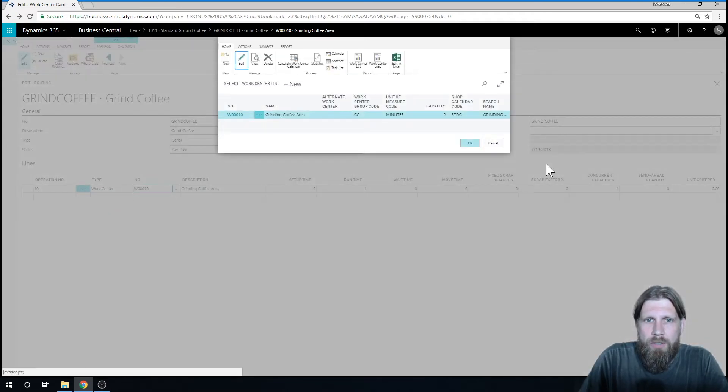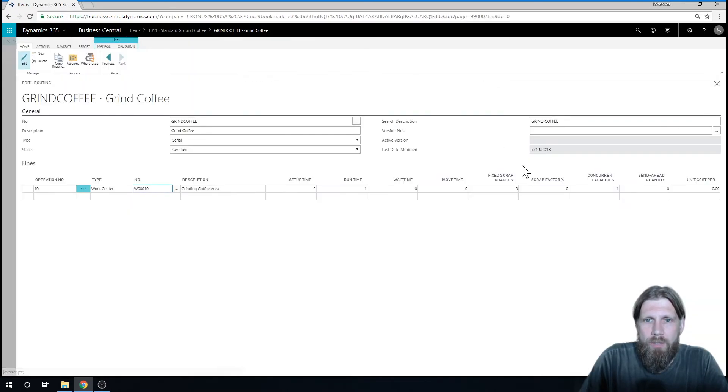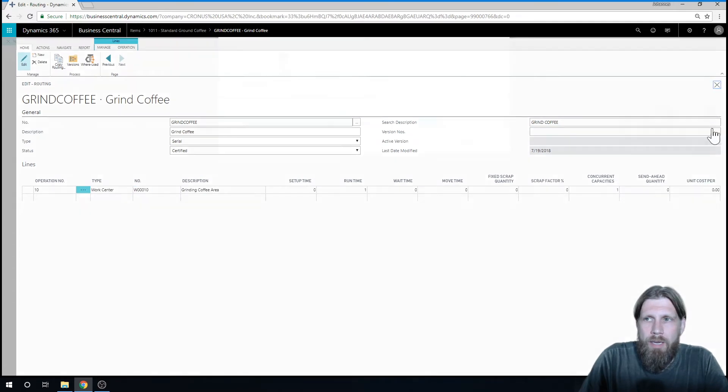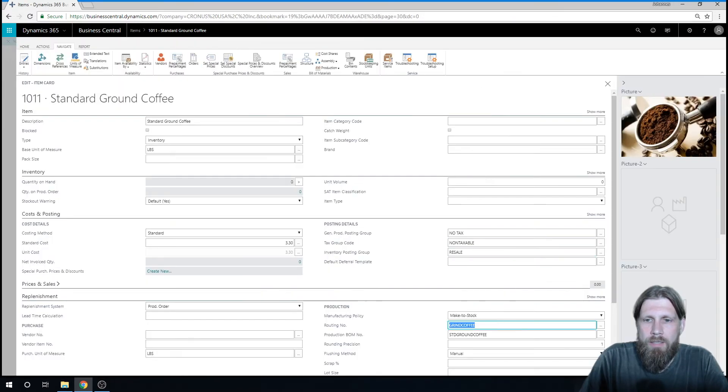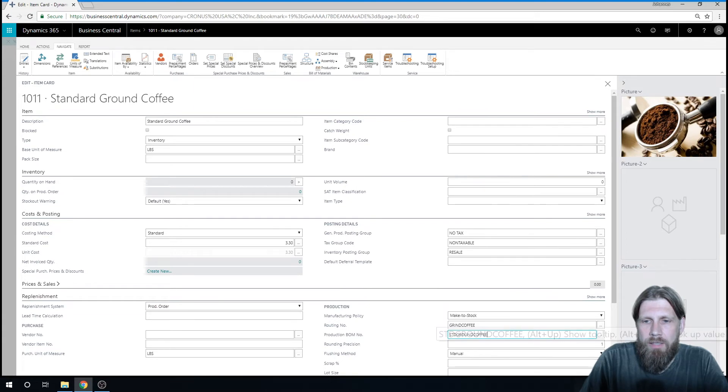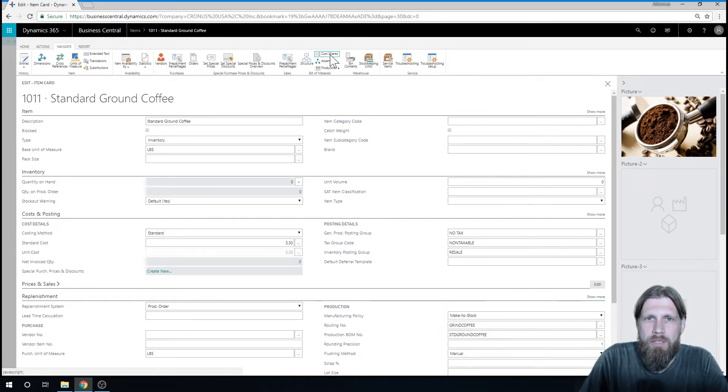So I'll close this out, just hit OK, out of this, and OK here. So now I've assigned the routing, grind coffee in here. Now what happens if I go into my cost shares? If I go in there, I can see that grinding coffee has been added.